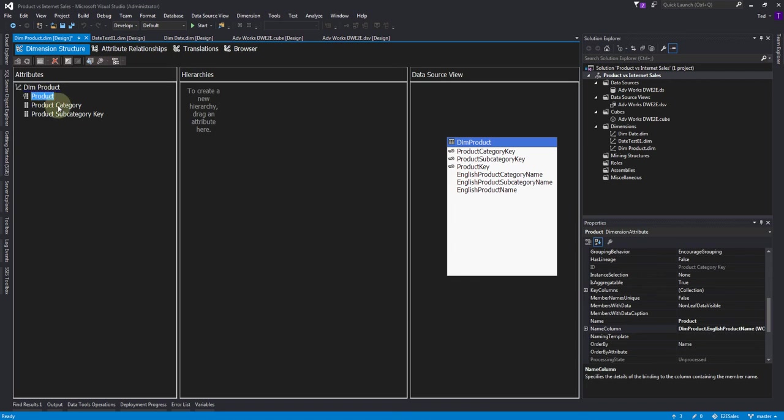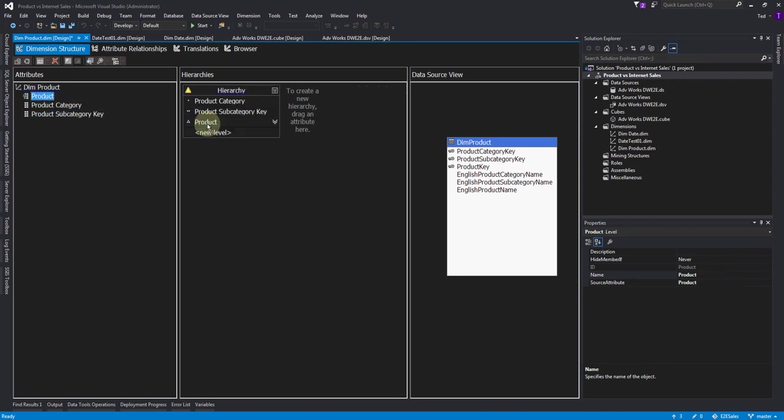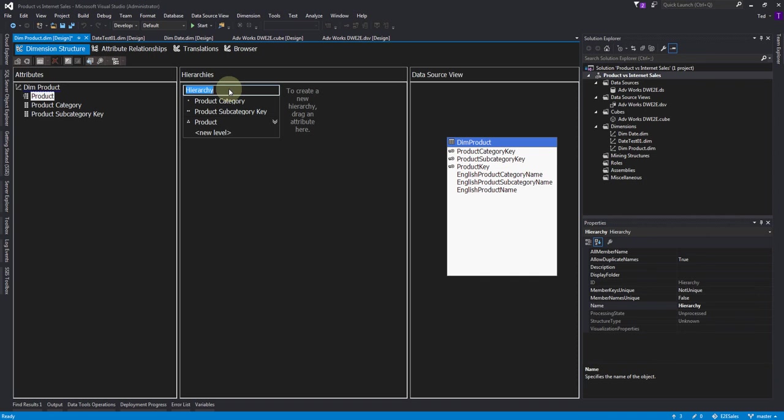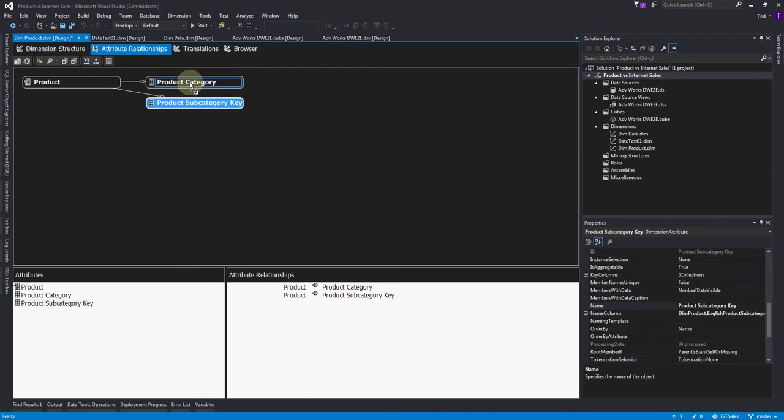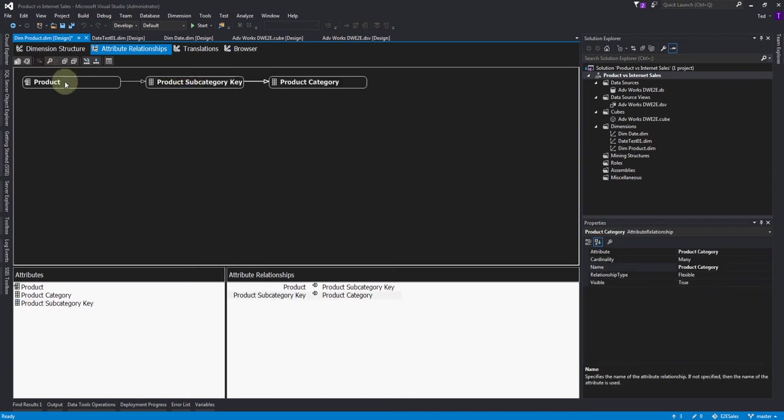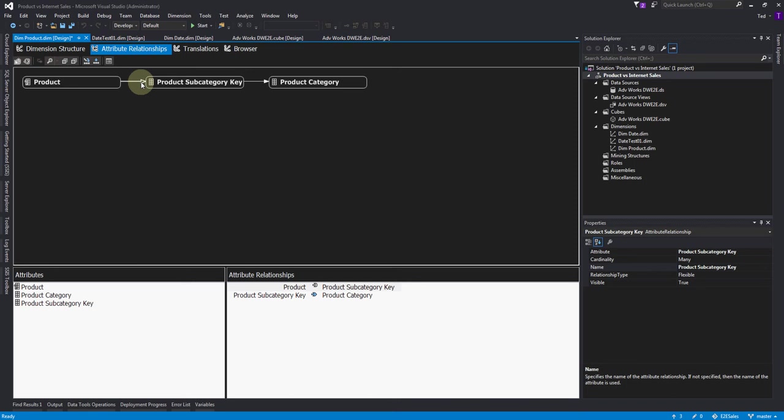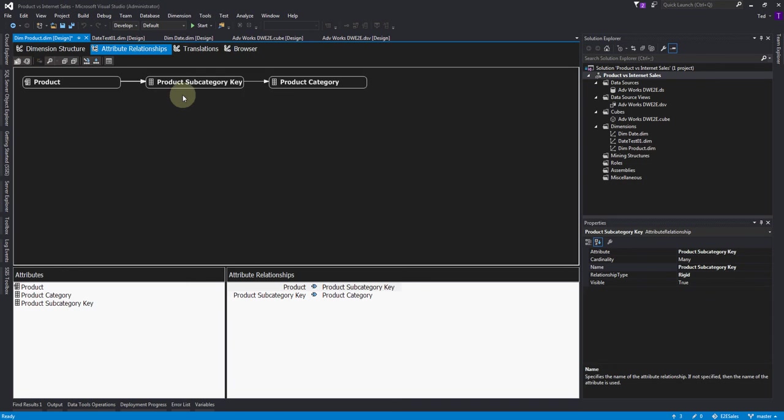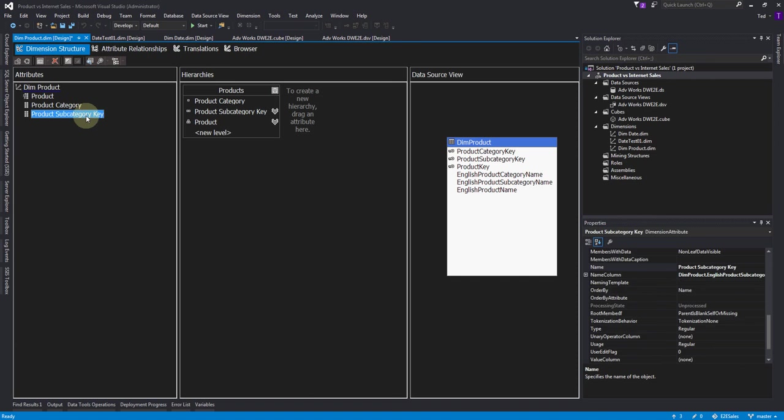We've already done product - that was what we set up first. Now we can go ahead and create the hierarchy. Let's call it 'products' and we need to get our attributes. Category is at the top, so we need to put everything under that. Now product is under subcategory, and subcategory is under category. This happens to be a rigid relationship, so let's go ahead and set it to rigid. Rigid means there are no repeats outside of the other categories. In other words, the mountain bikes are all under mountain bikes and the gloves are all under gloves - there's no mixing of the children, so we set those as rigid.